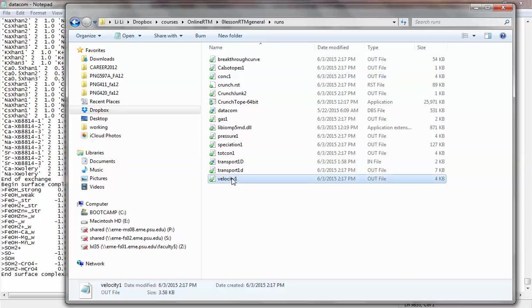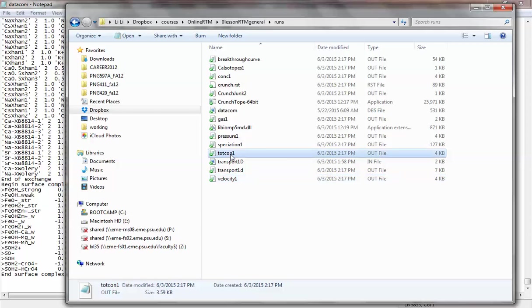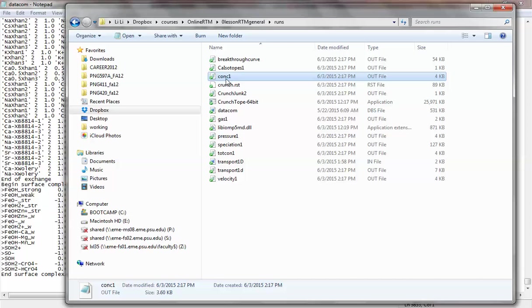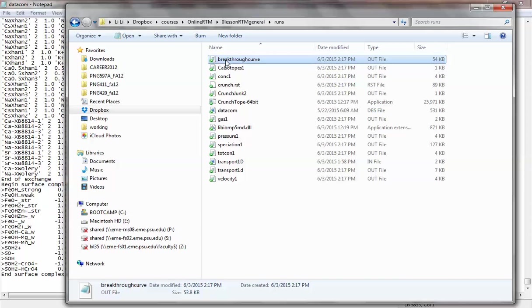There's also a breakthrough curve file because I specified an outlet time series. So you will see a lot of these output files. If you change your input file and rerun, the new output files will replace the old output files. So if you want to keep a record of both, you need to have another folder to run the simulation in, in order to keep a record of each run. Otherwise, it's going to be overwritten.